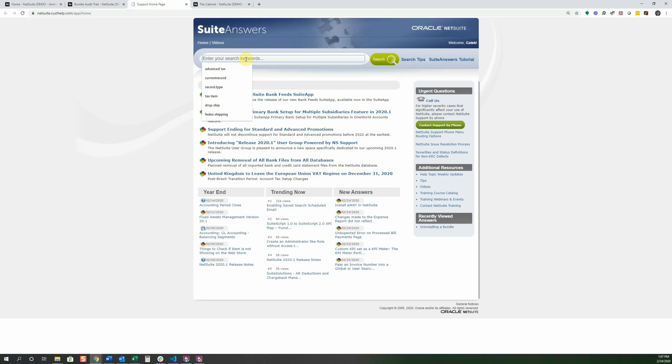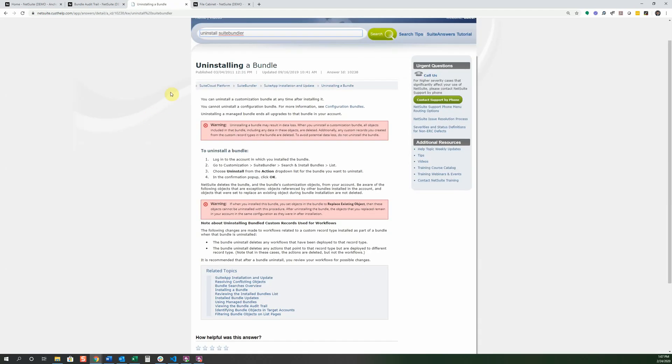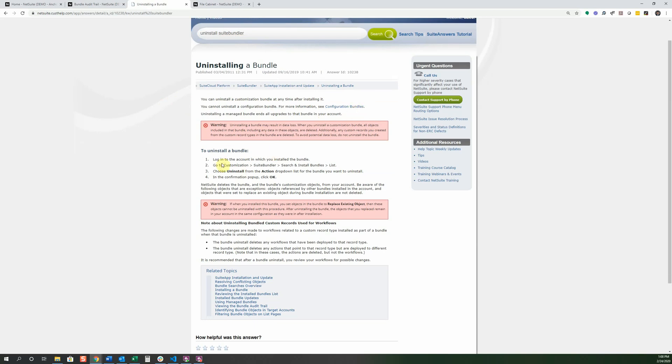They can be a little technical and hard to understand until you kind of get to know the architecture a little more in the lingo. But we're going to say uninstall suite bundler. And we've got a different one some support articles and help topics. I'm just going to click on the help topic uninstalling a bundle. And it tells you a couple things about it is that you can uninstall customization at any time after installing it, but you cannot uninstall a configuration bundle. And you can look more into that configuration bundle with this link and get to know it a little more. And they've got some warnings, but we just want to know how to uninstall it.